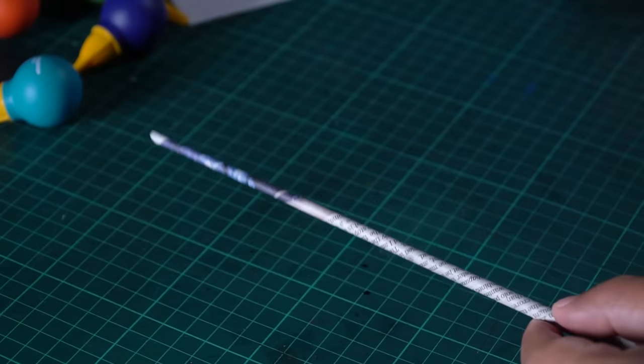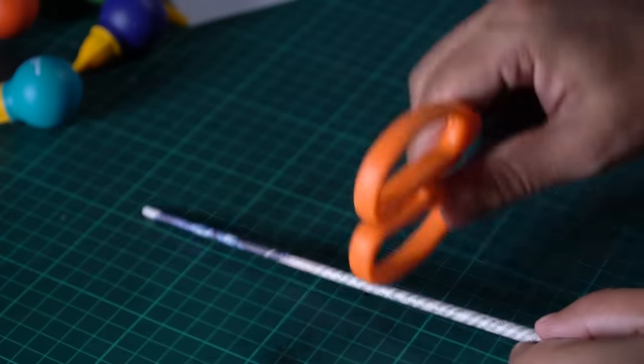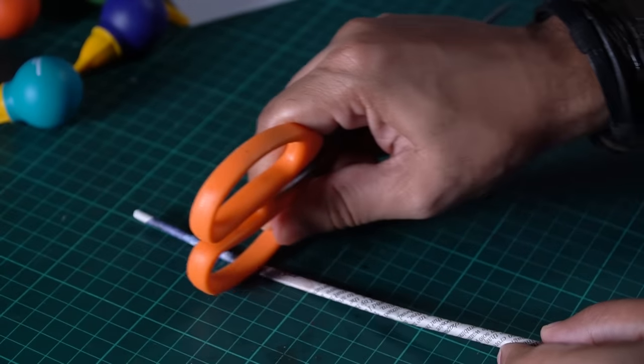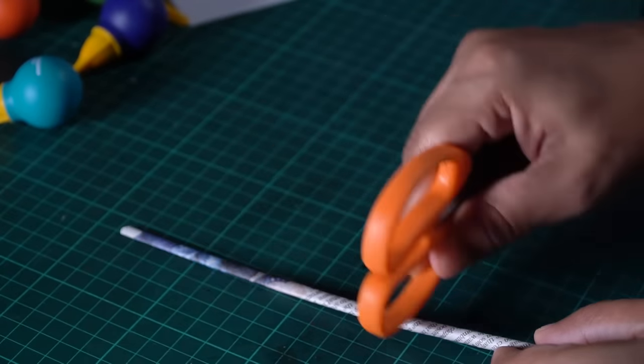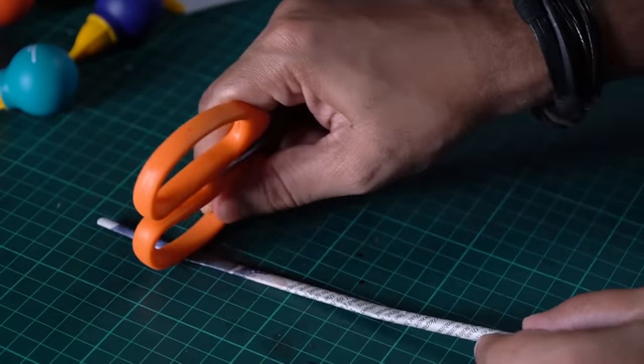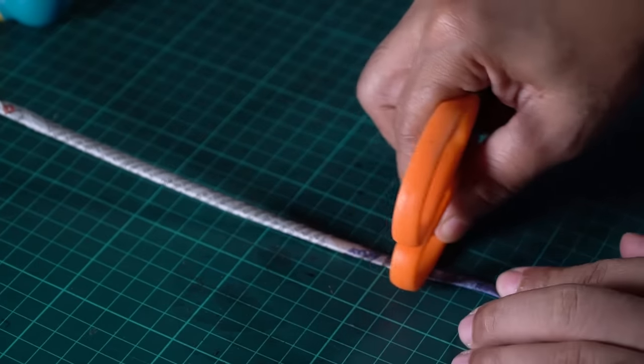So, first of all, I will press this tube into a flat object. Just like that. If you want to do it with your hands, but if your tube is a little bit thick,